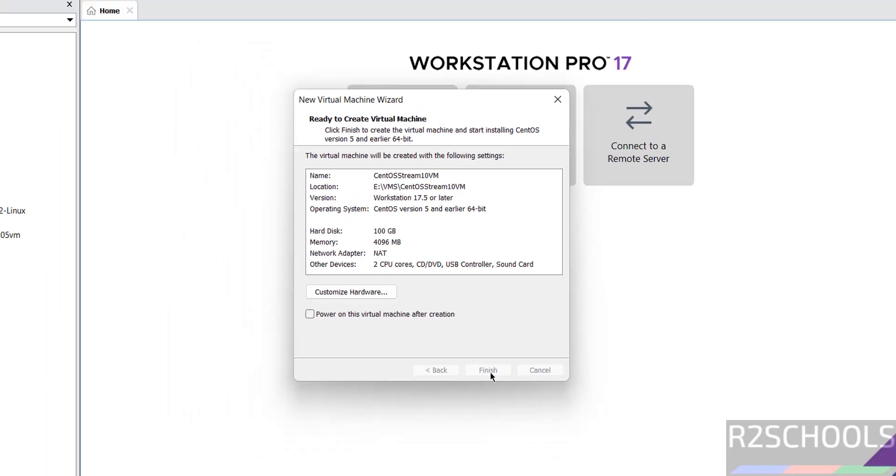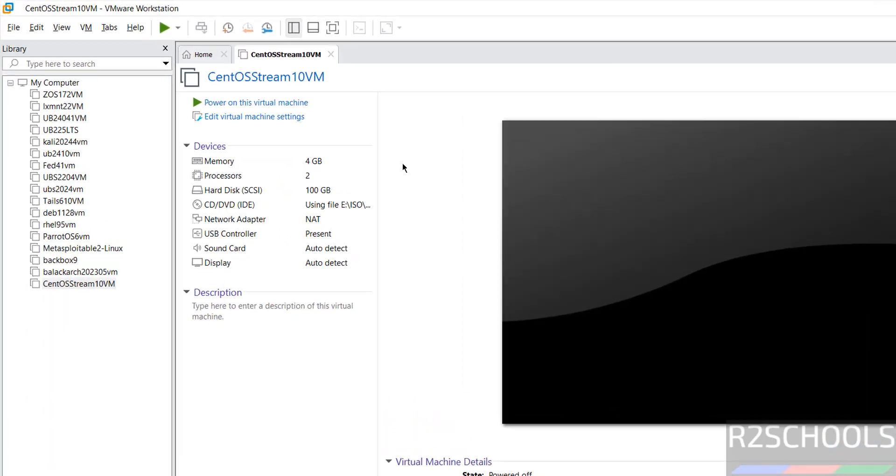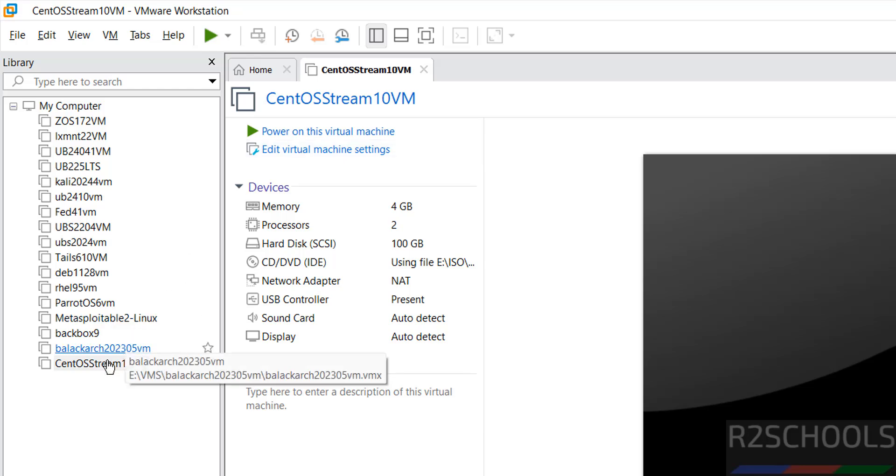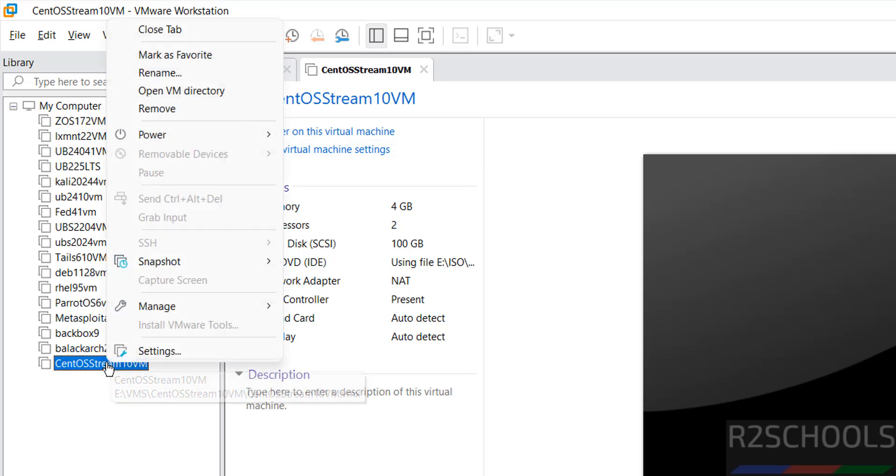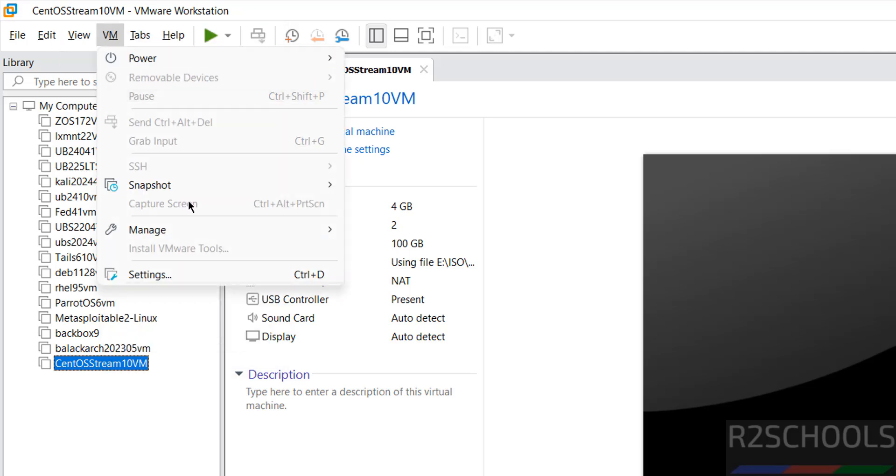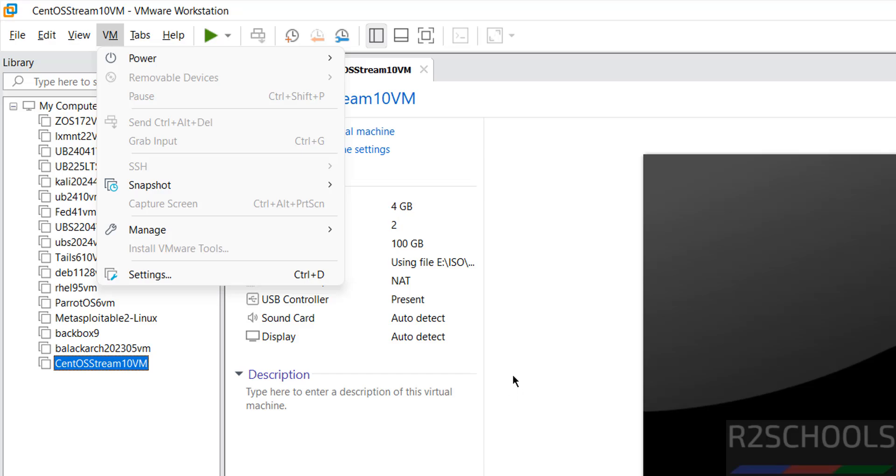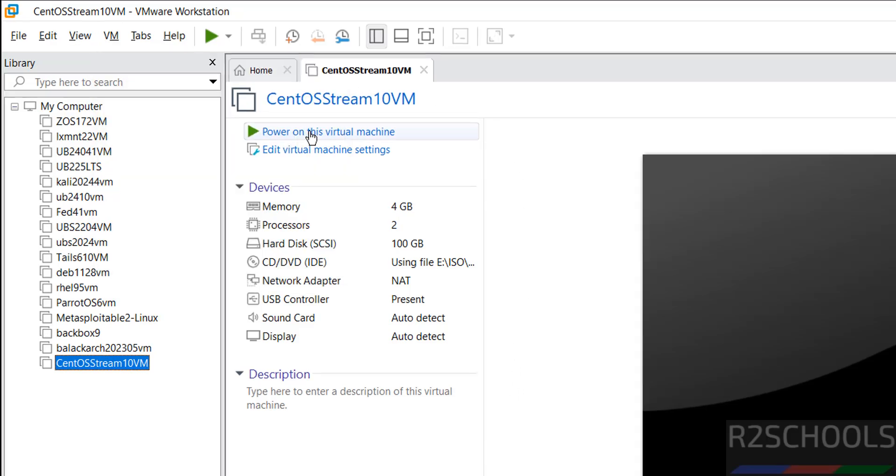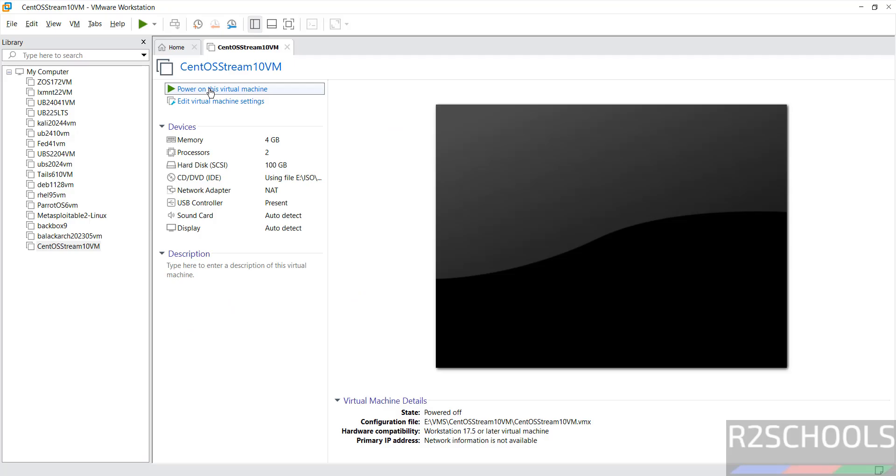So click on finish. Why I asked you to uncheck power on this virtual machine? Because if you still want settings, you can click on edit virtual machine settings or right click then settings or select it and click on VM and settings. All 3 options are same. If you are ok with all the settings, then click on power on this virtual machine.